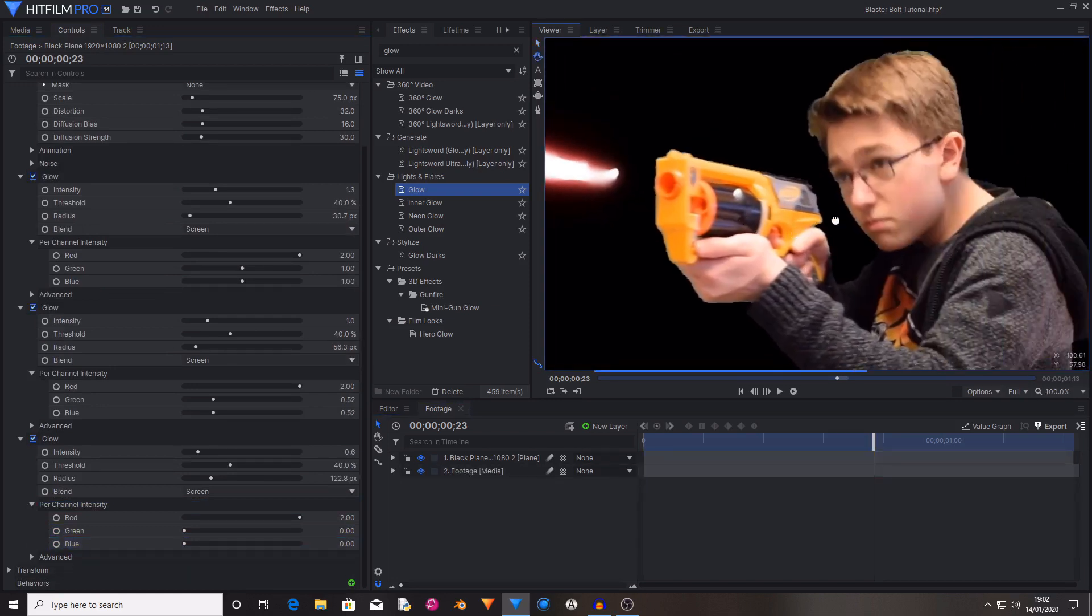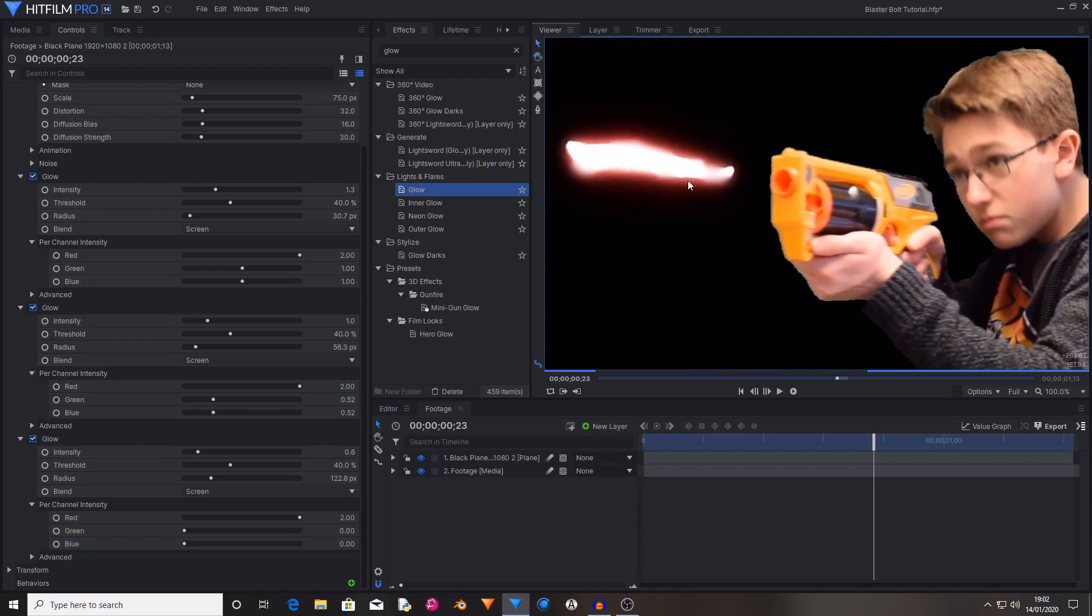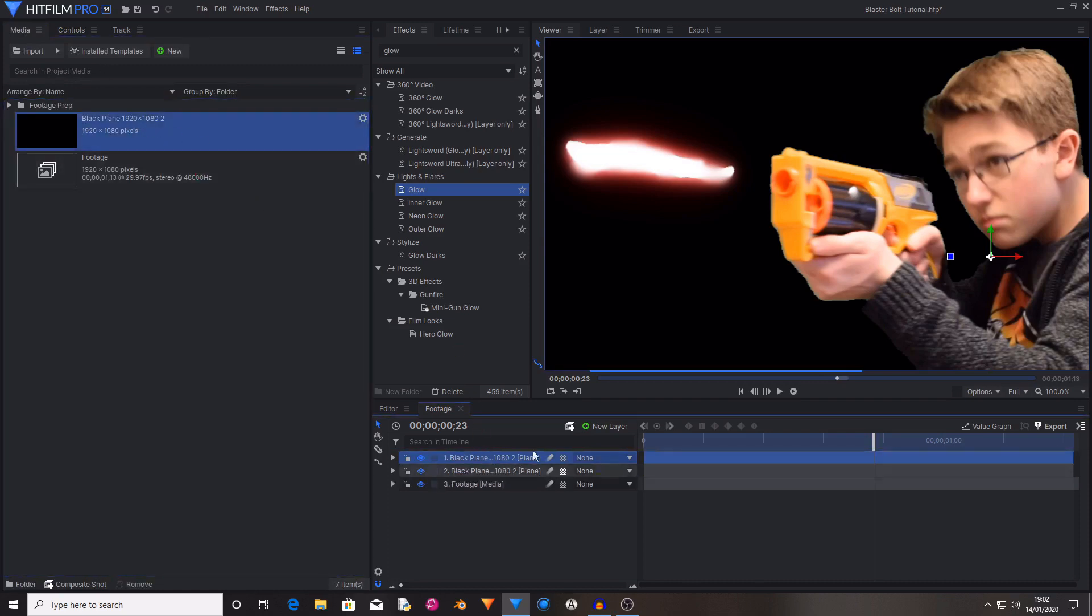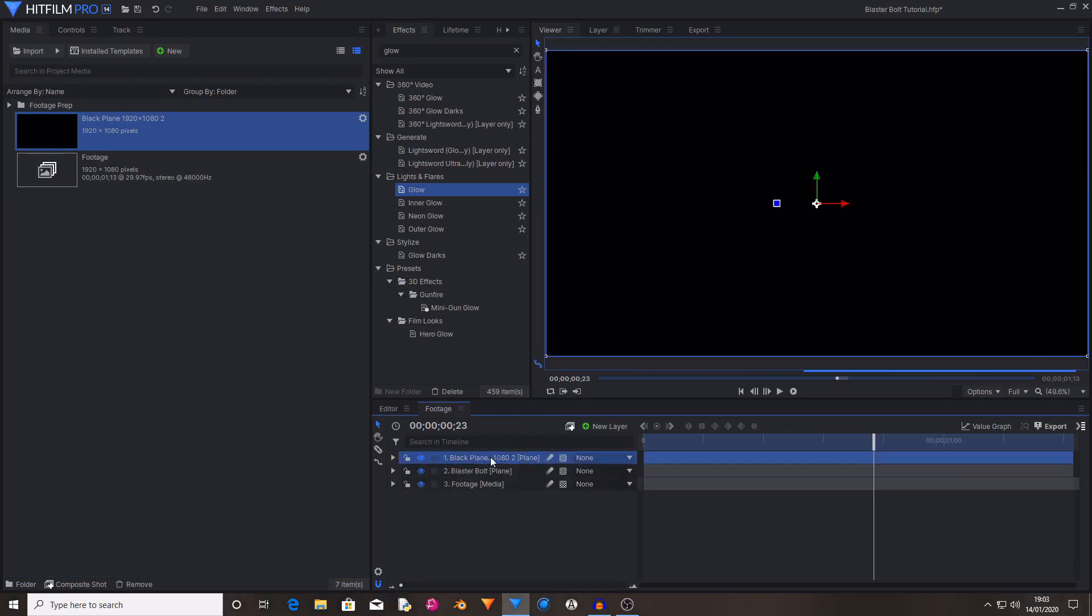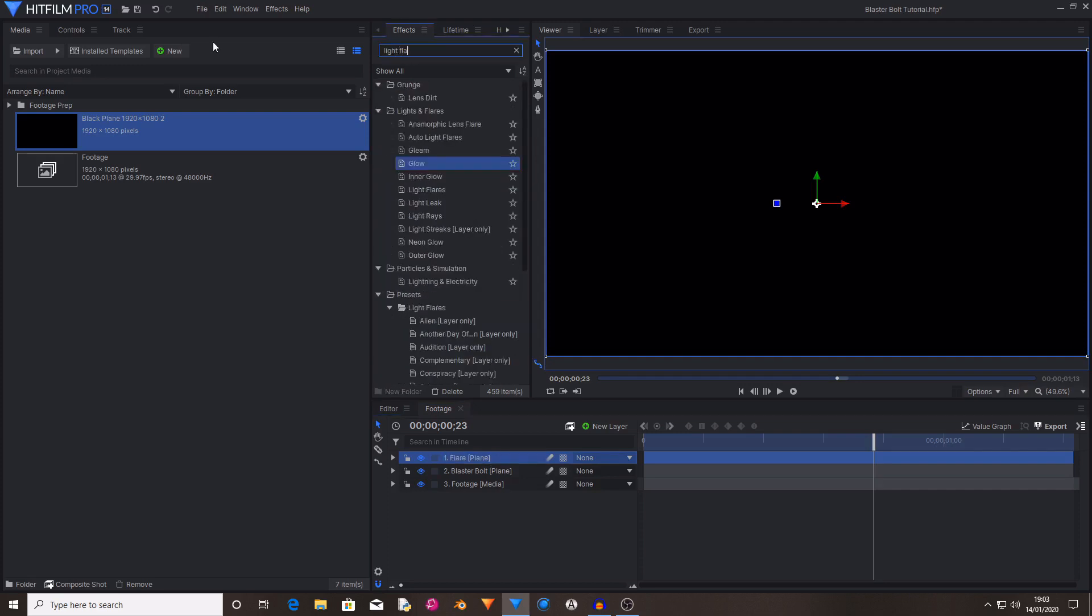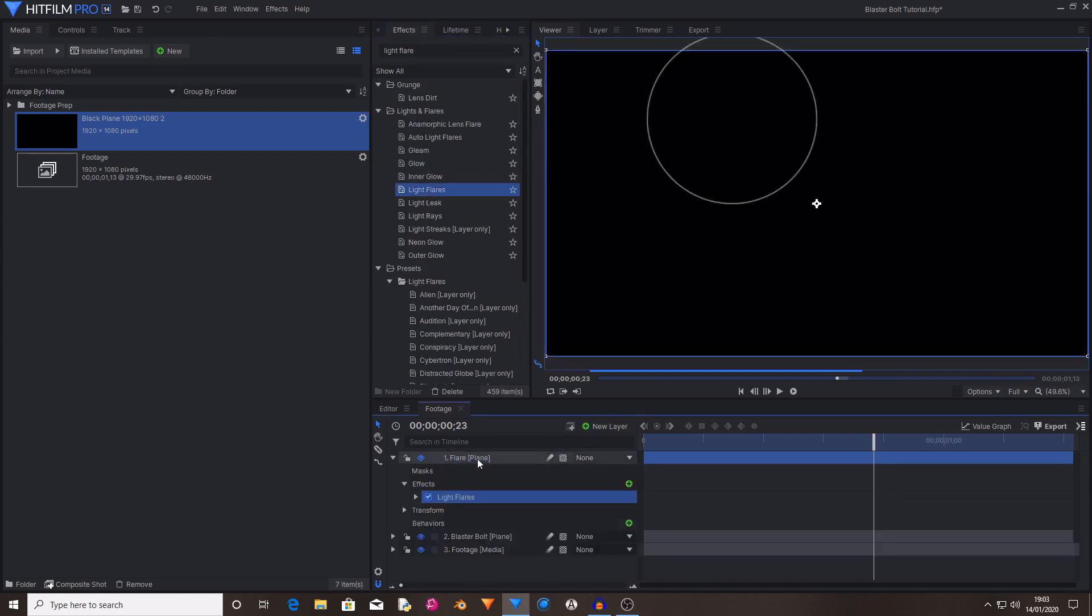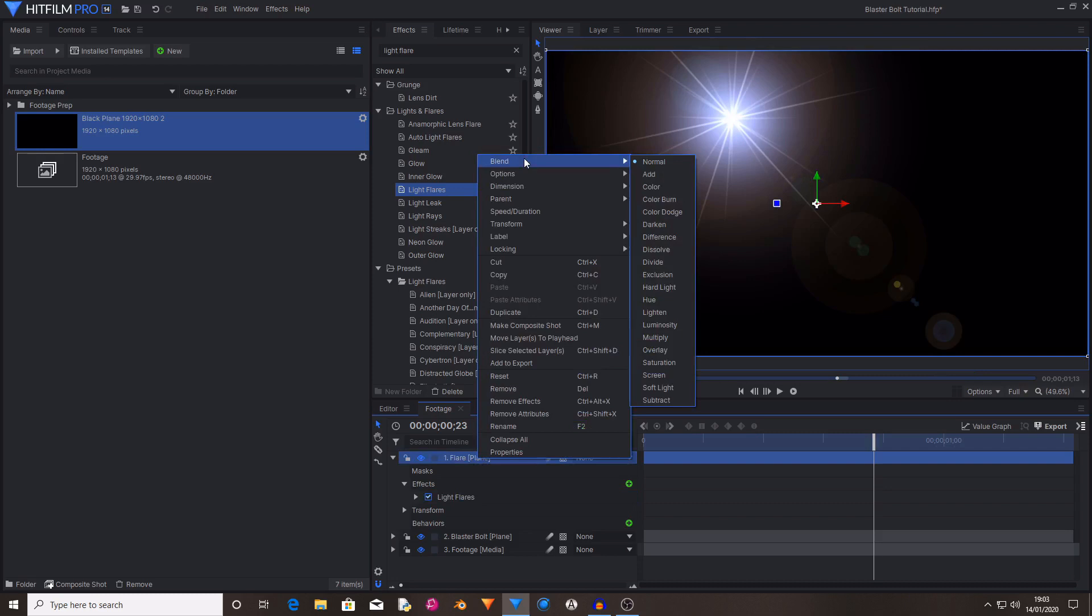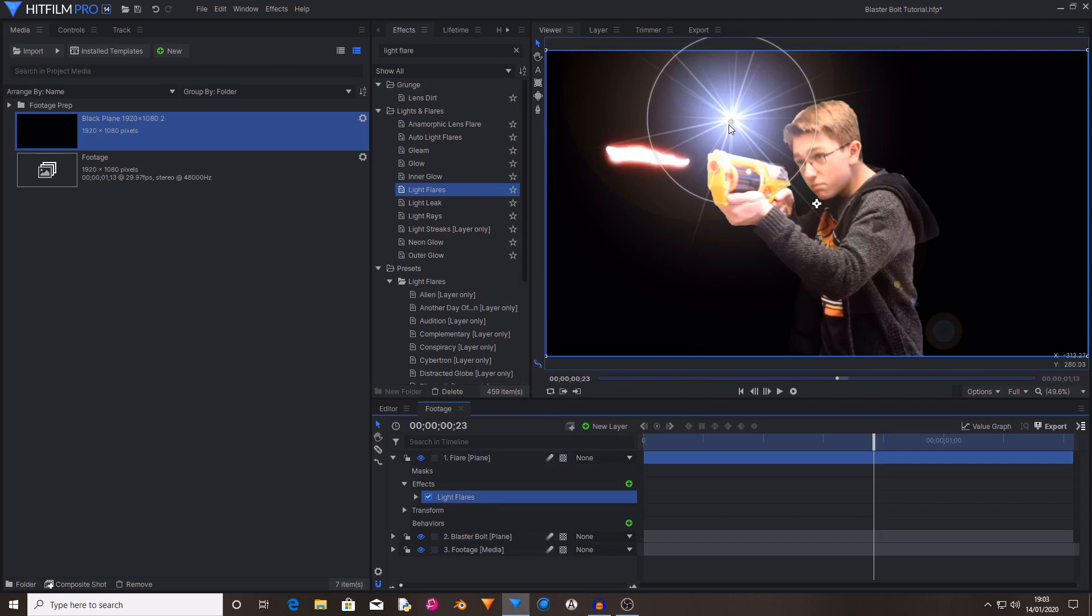So now we have created the bolt. We're now going to create a muzzle flash. So go back to the media tab, grab the black plane from before and drag this to the timeline. Then drag and drop the flare to the top of your media pile. If you want to rename your layers then do so. Then I'm going to rename the top layer to being flare. Then get the light flares effect and drag and drop this onto the flare plane layer. Then set the blend mode of the flare plane layer to add.